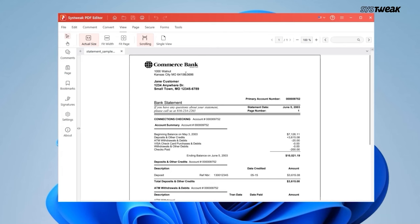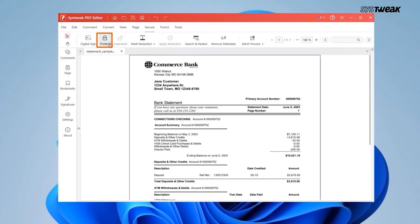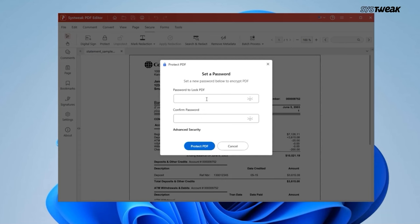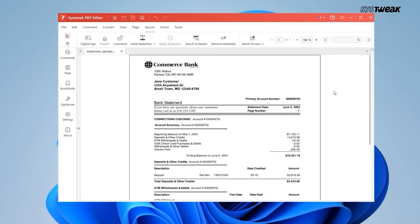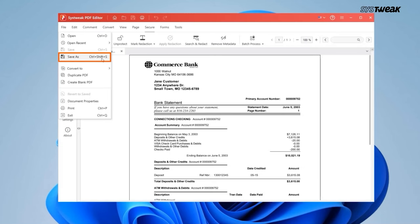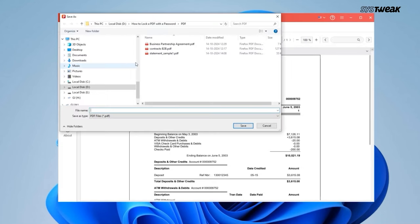After that, head over to the Secure tab and select Protect. Enter your chosen password and confirm it, making sure it's strong and secure. Finally, click Protect PDF and save your locked PDF by selecting Save or Save As from the File menu.